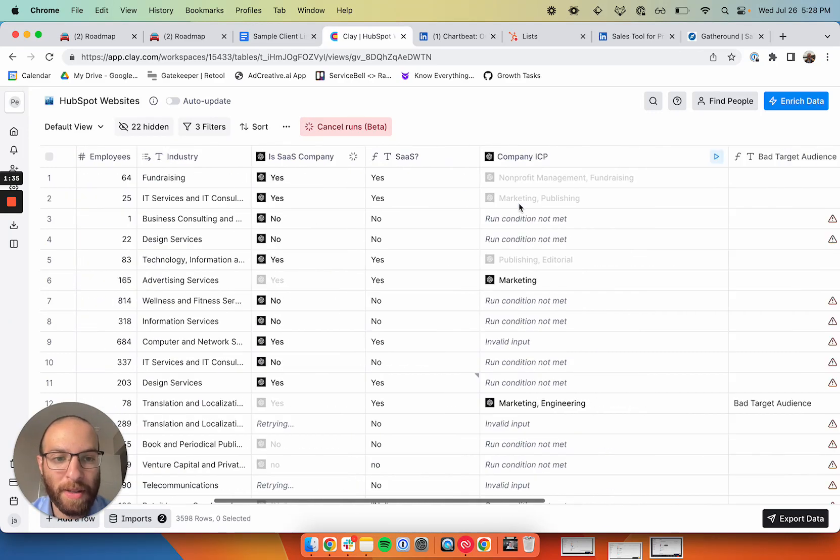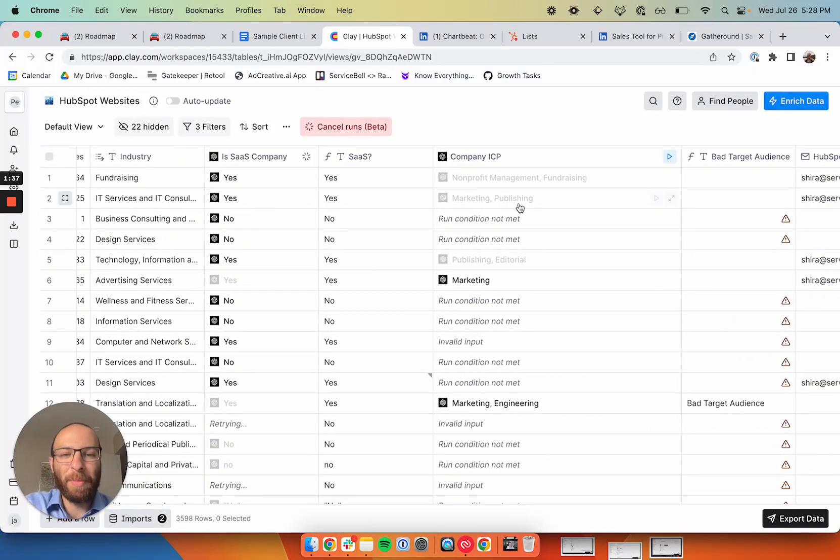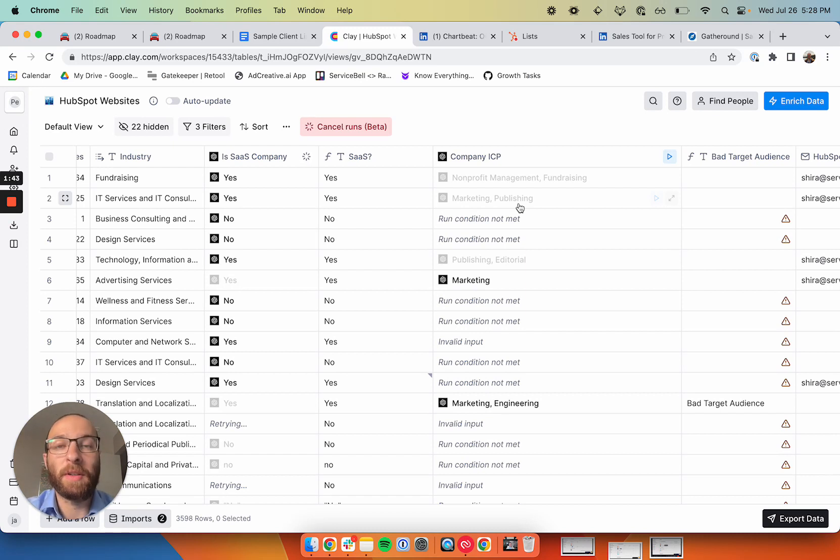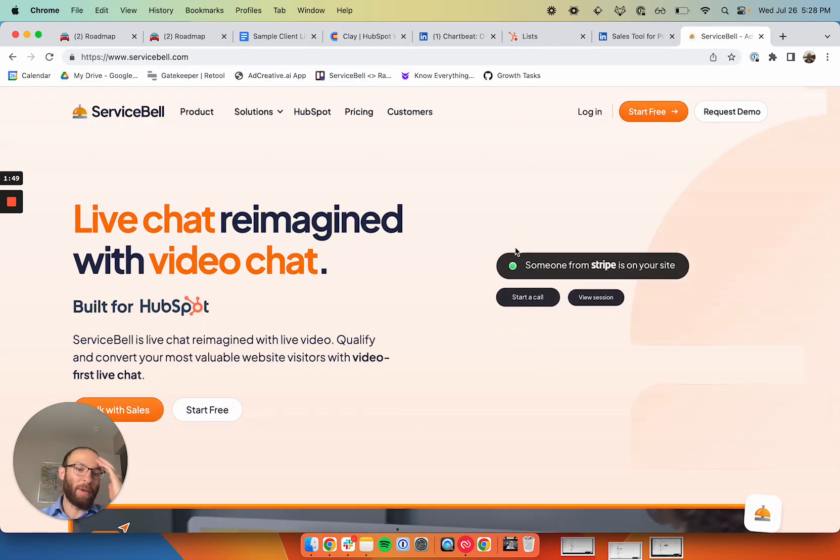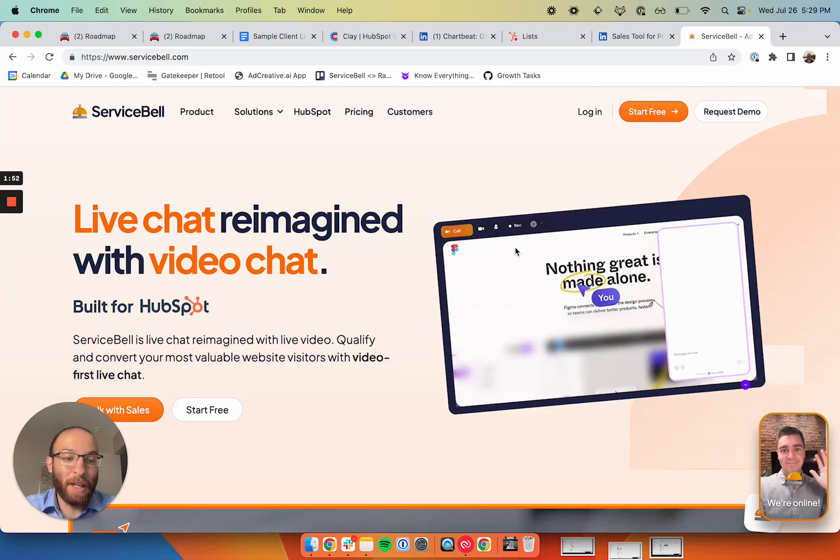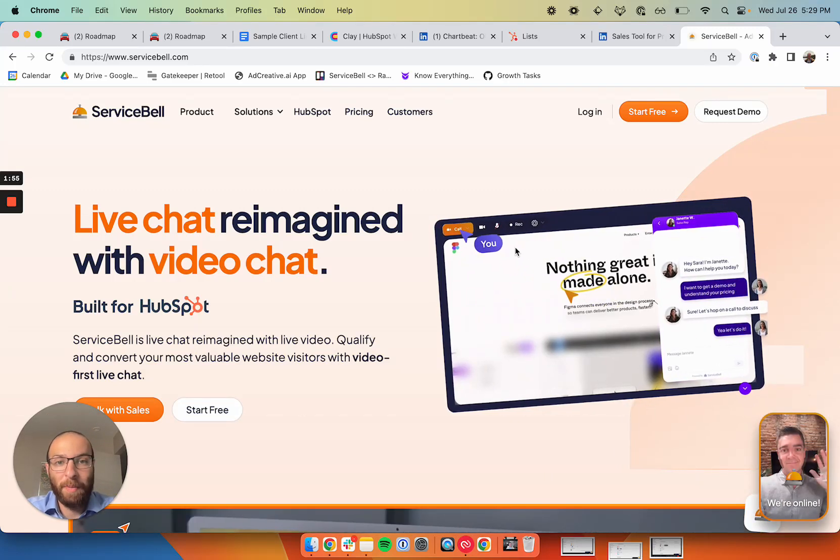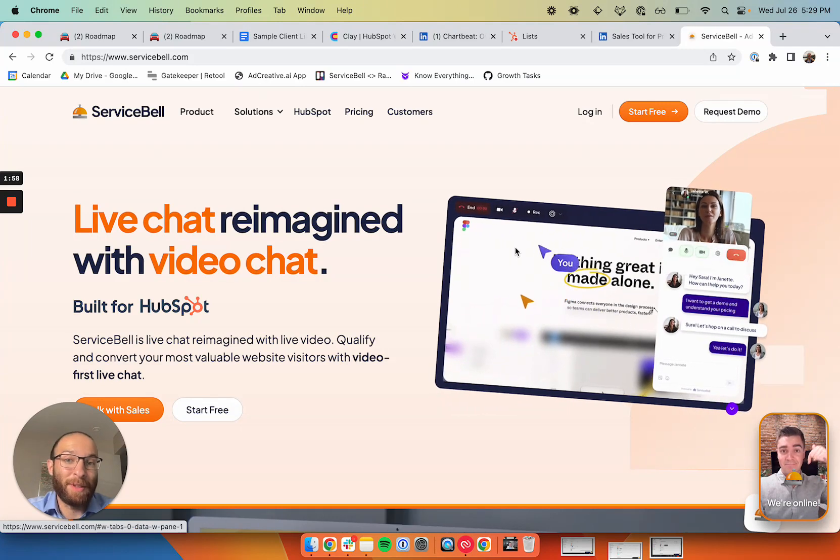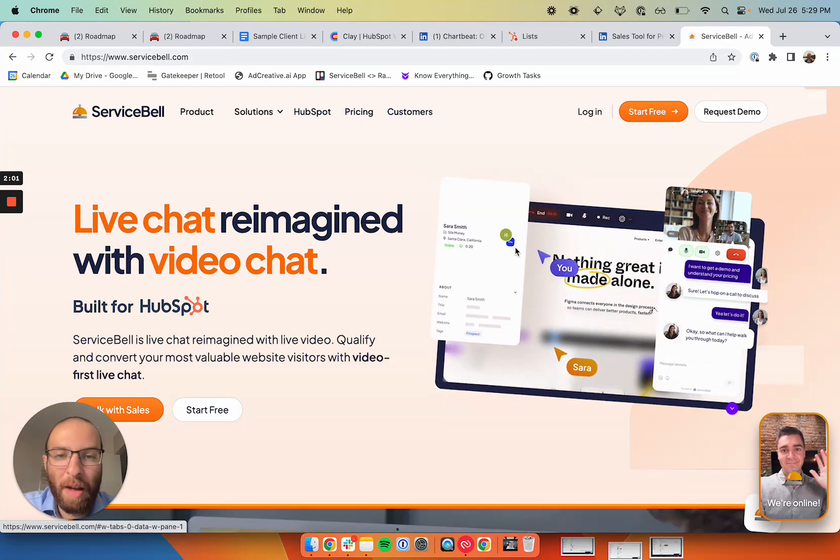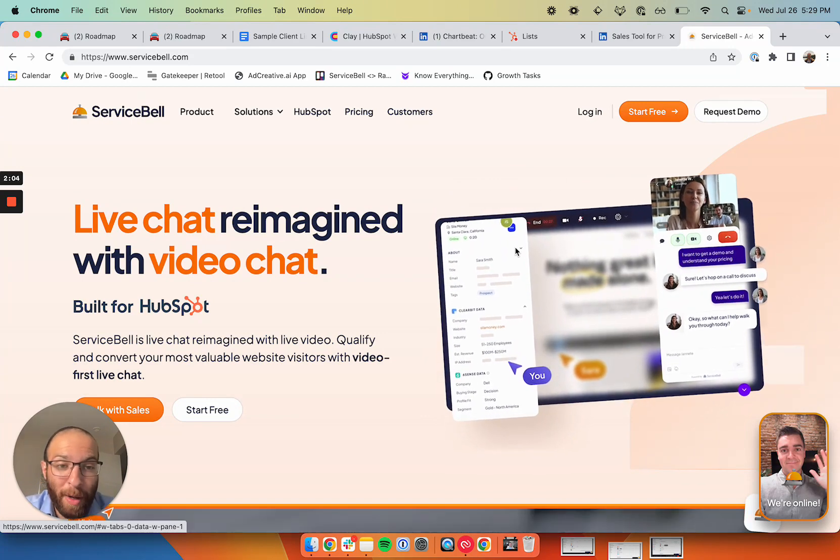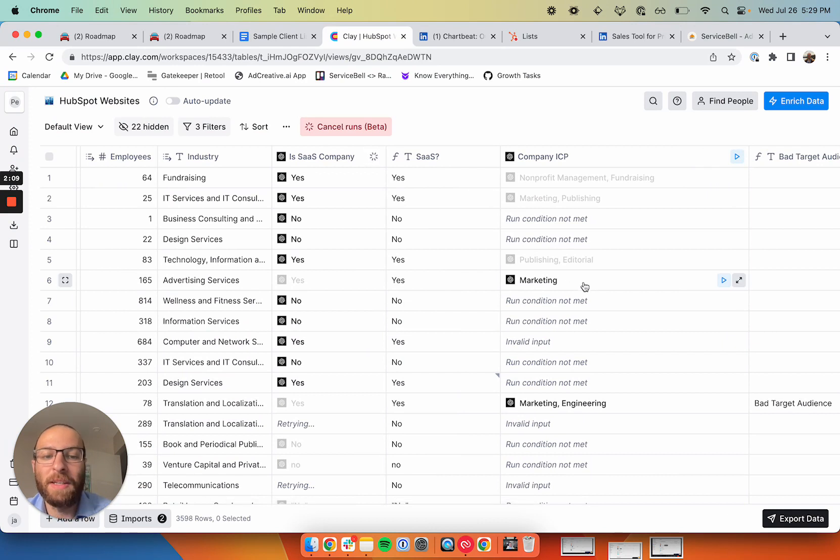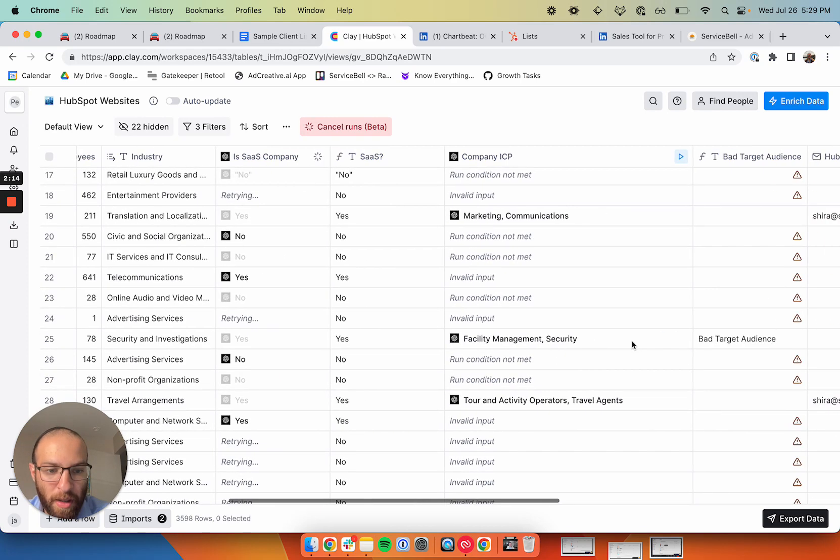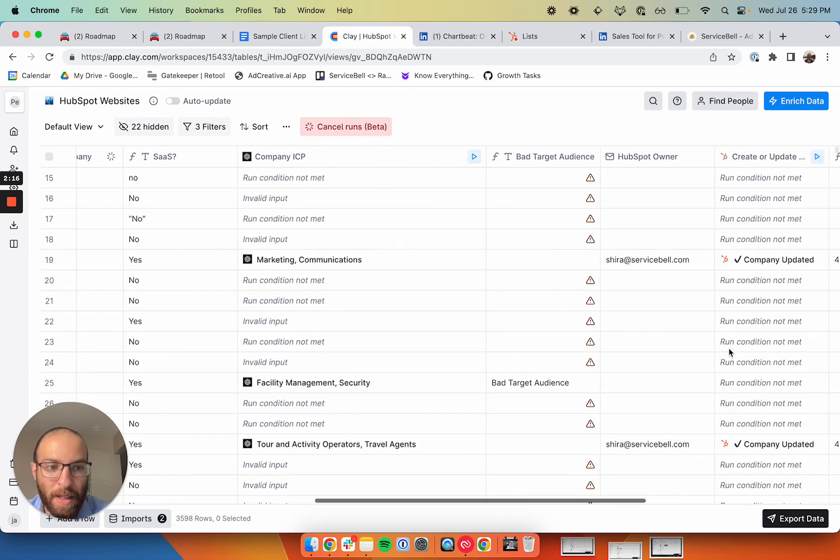The last thing that I wanted to look for is what ICP does this company sell to? Because if someone's using ServiceBell, the software that I sell is a live video chat tool. Salespeople would love to be called by ServiceBell, but an engineer may not. So if the company I'm reaching out to sells to engineers, it's probably not going to be a good fit. But if they sell to a different industry like marketers or salespeople, then it could be. So I also use ChatGPT to tell me what is the audience of this customer. And if it's engineering or if it includes security, you can see that it's a bad target audience and it gets filtered out.